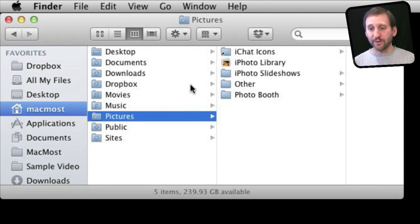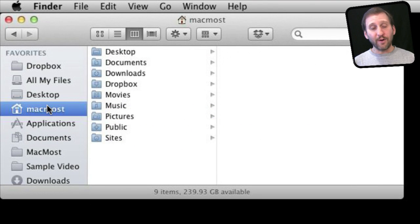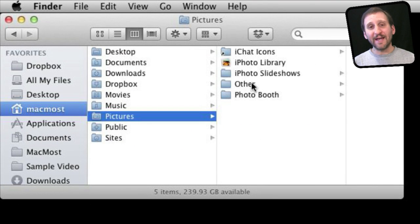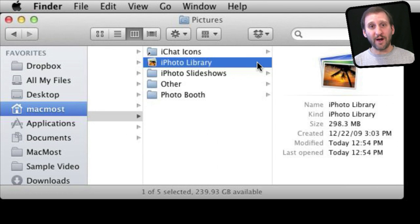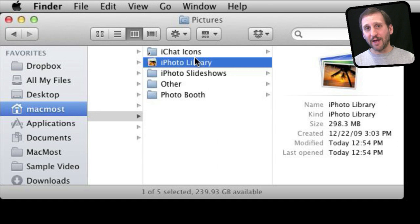Here I am in my Home folder, and under my Home folder I have Pictures. There you can see I've got something called iPhoto Library. This is the default location for your iPhoto library. It is a single file — it is actually a package, and you can look in it if you want, but I'm not going to go into that right now.